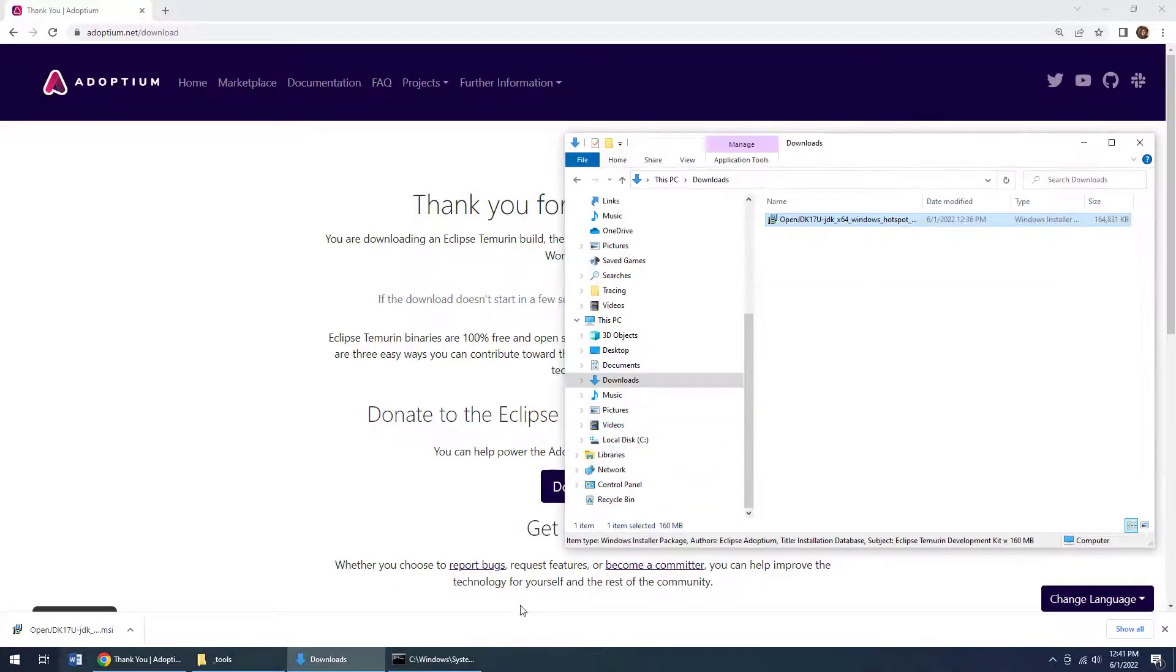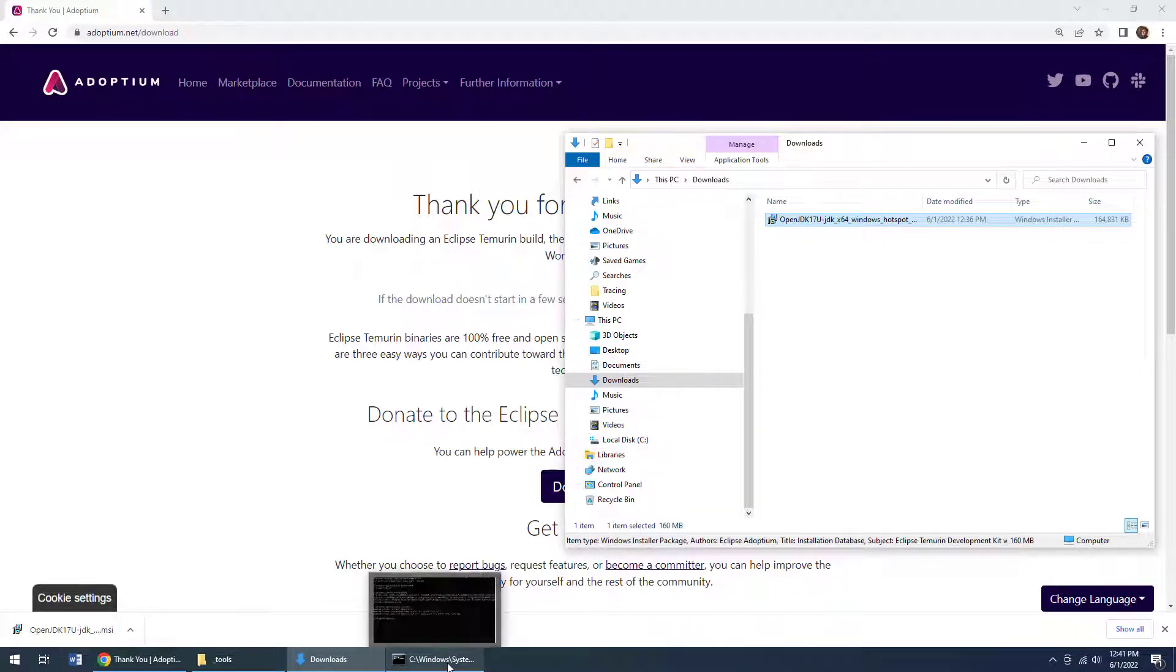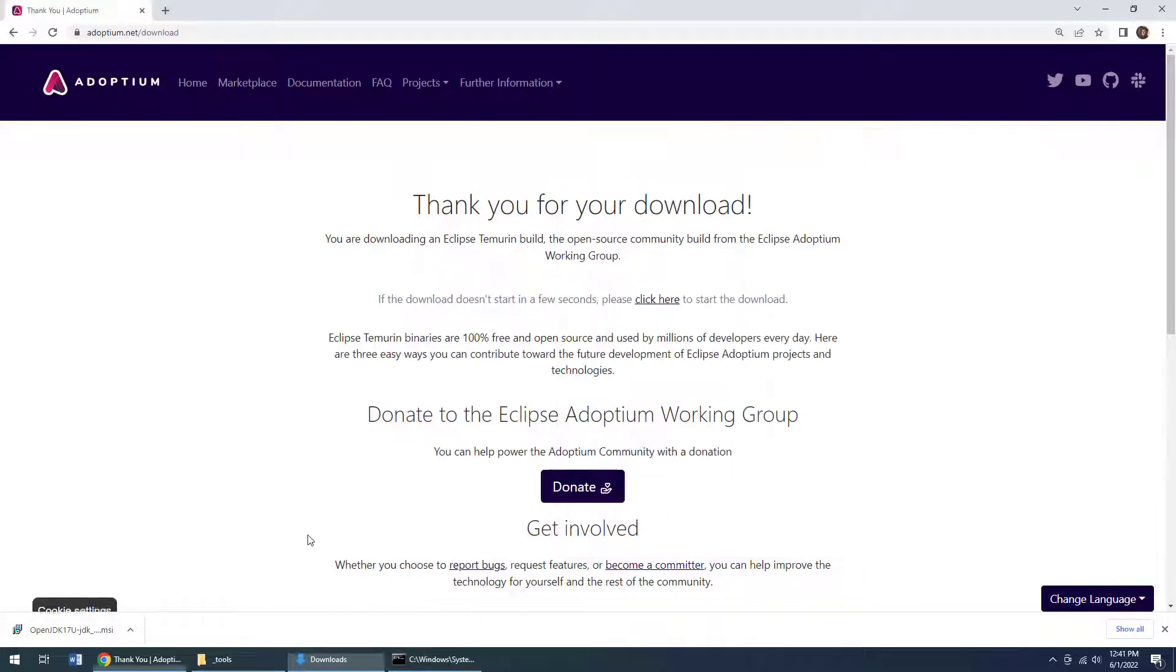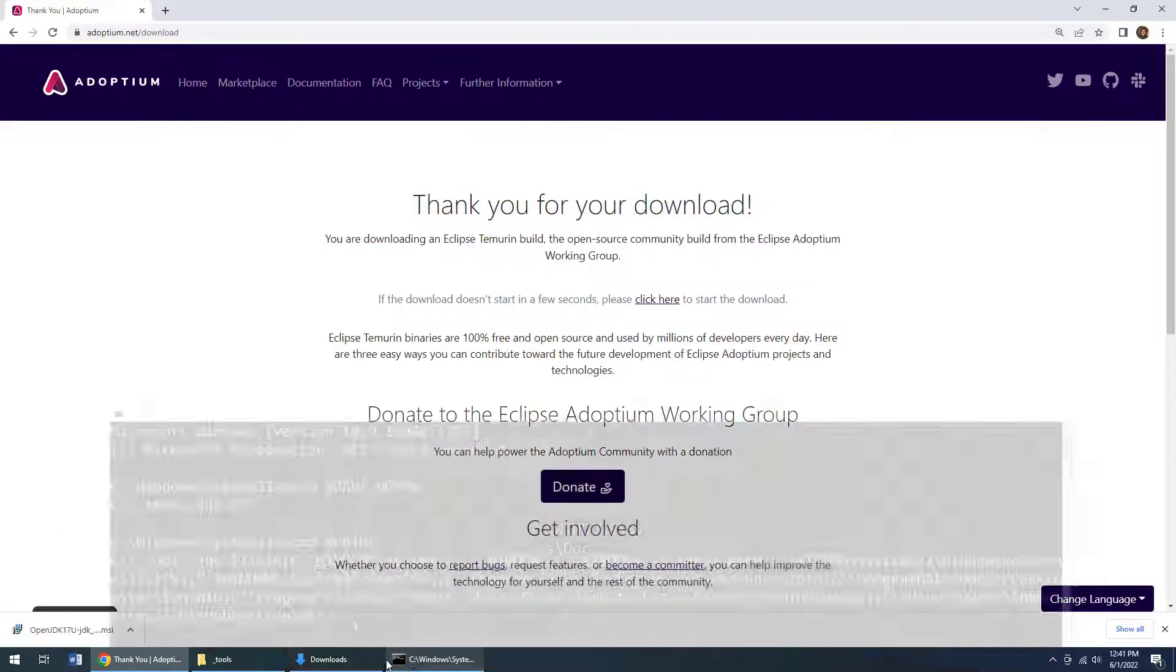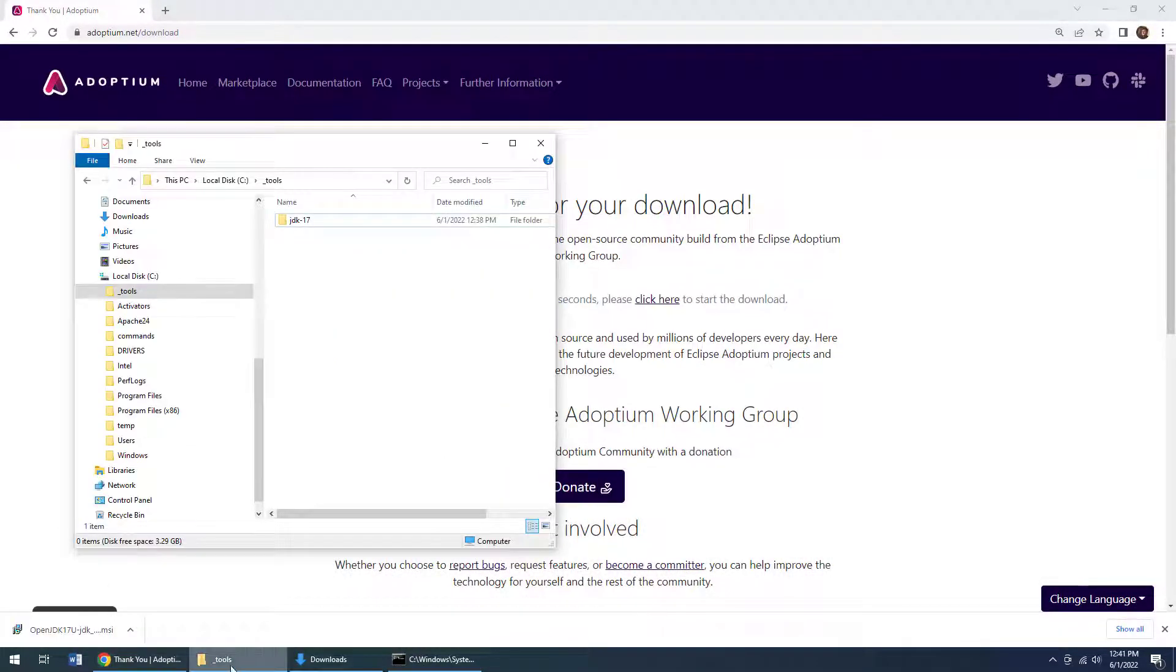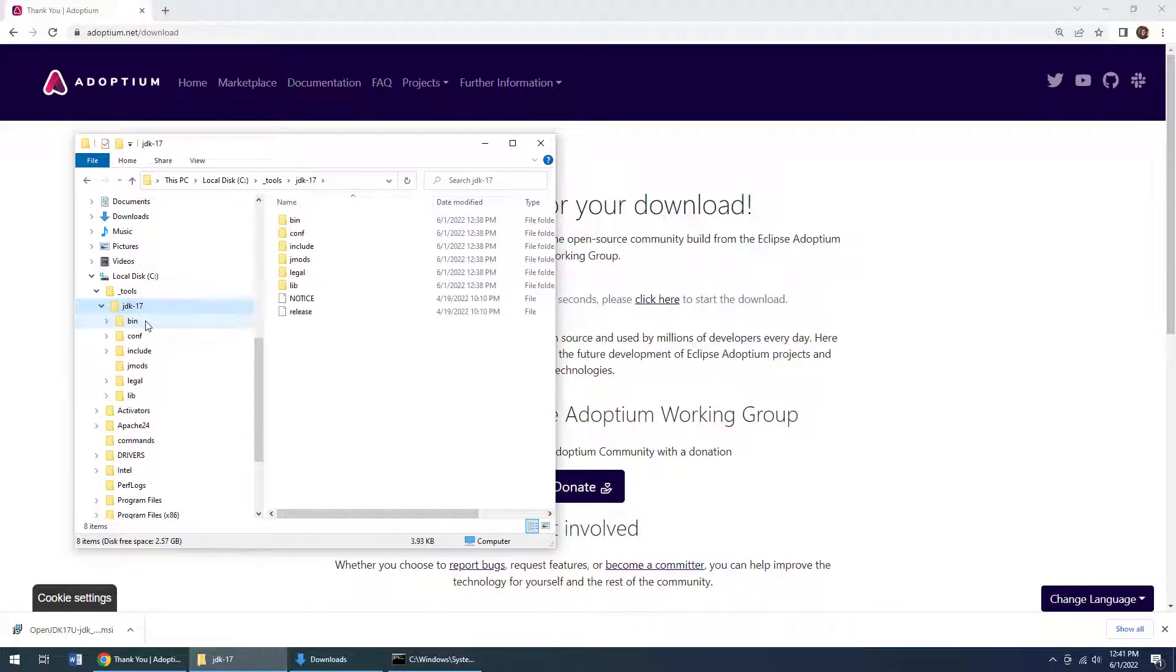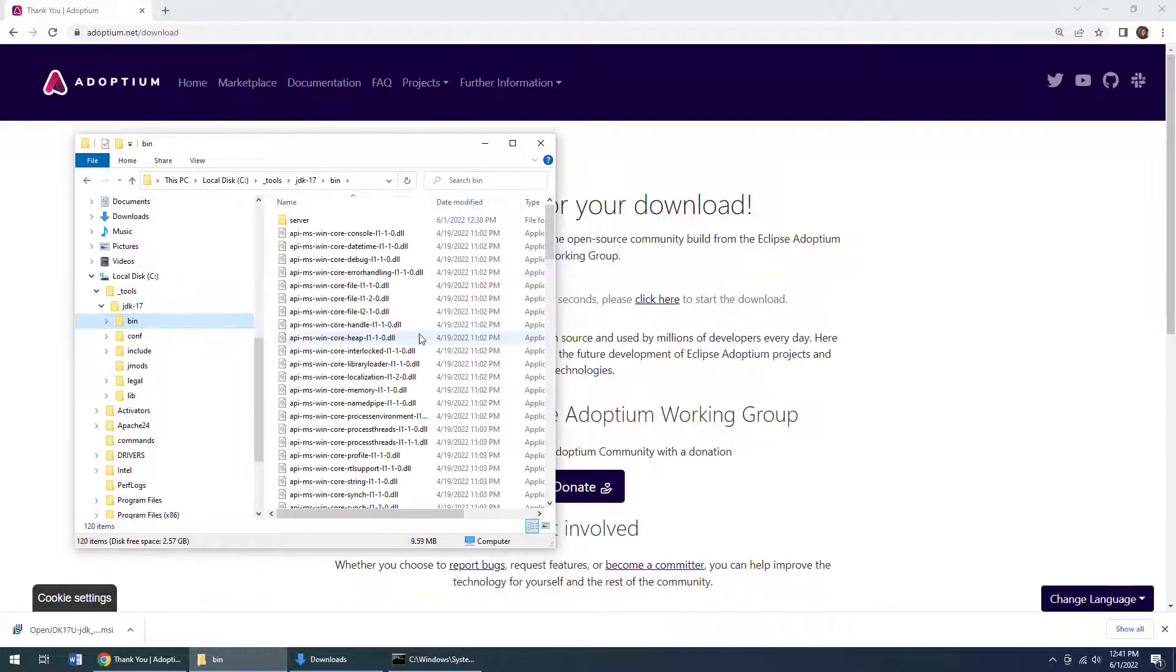But there you go. In only five minutes or so I have shown you how to do a complete and total install of Java. Honestly, it's really not that hard to install Java on Windows.